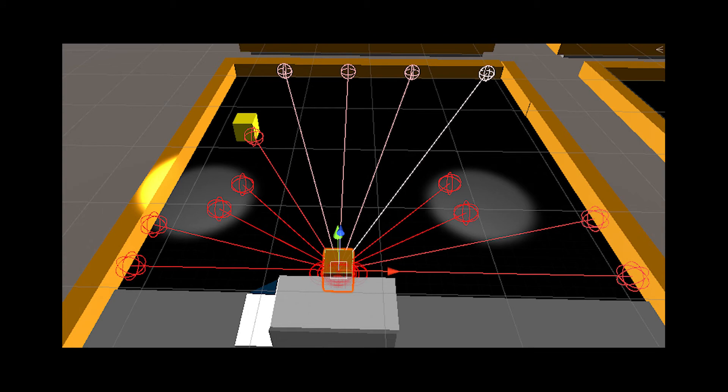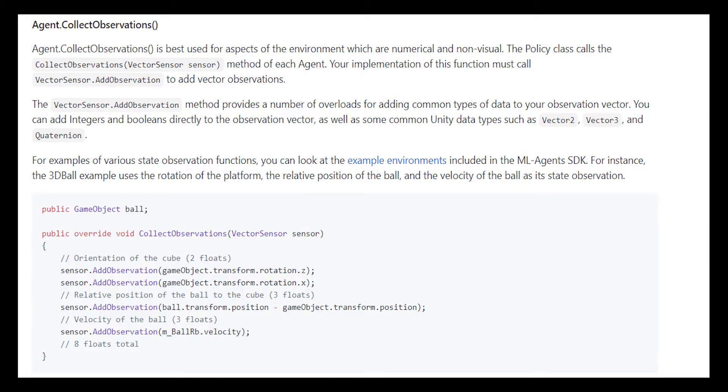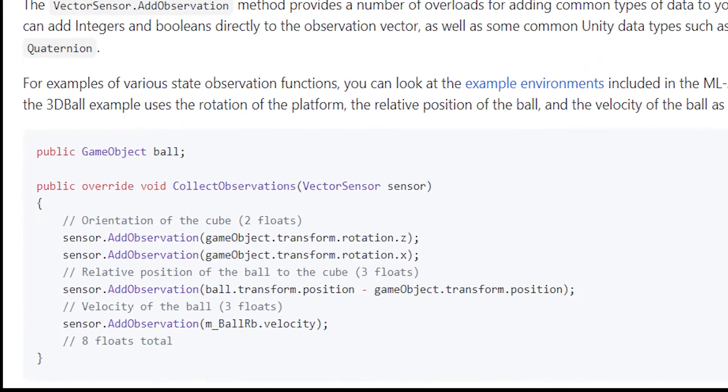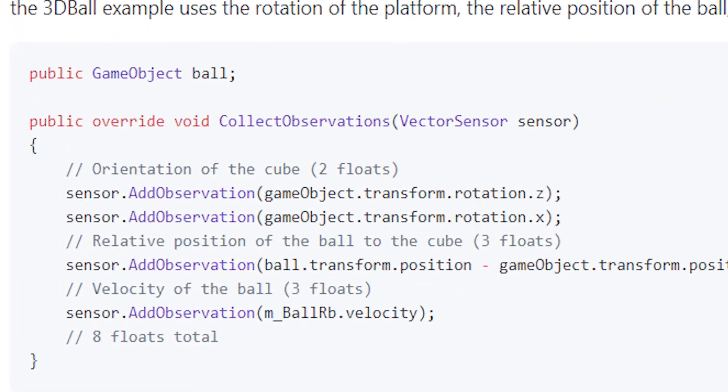What I could have given it is its rotation, its direction towards the items, the distance from the money, and a few other things. Those are the main ways to give the agent inputs or observations as they're called.